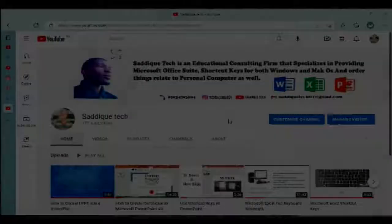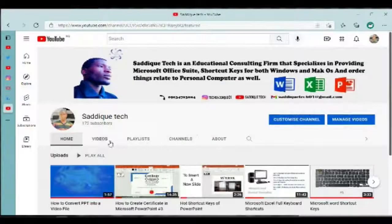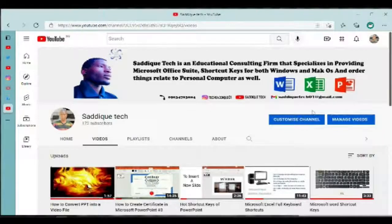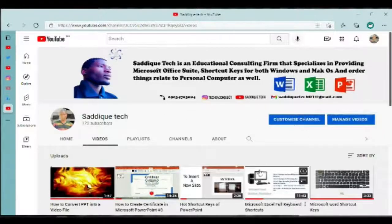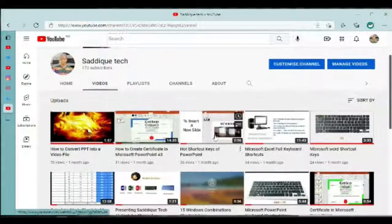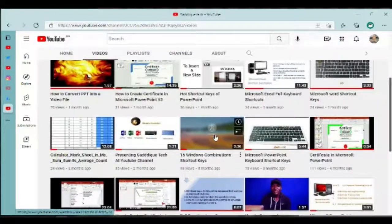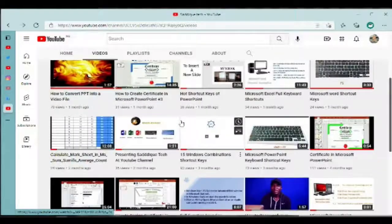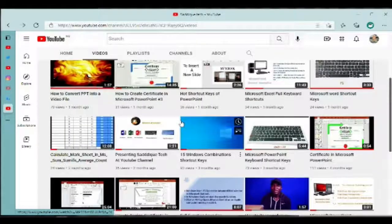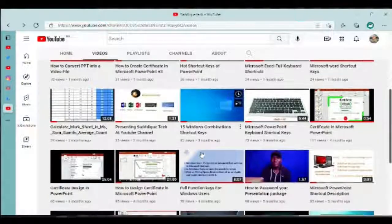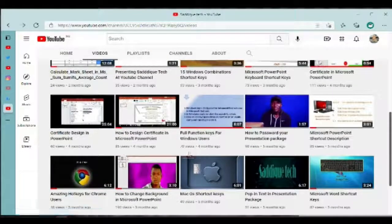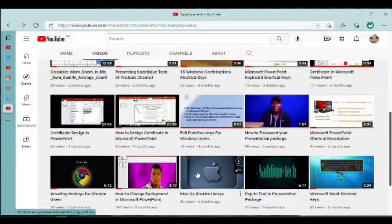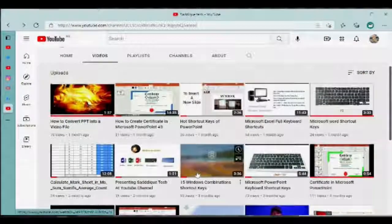This website offers you the best of tutorials about computer keyboards, Microsoft Excel, Microsoft PowerPoint, Microsoft Word, and various things related to computers and technology. If you are a geek and you love Microsoft tutorials, I hope you love Saddique Tech too.